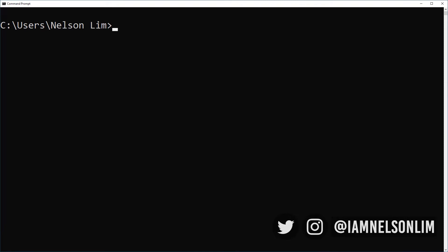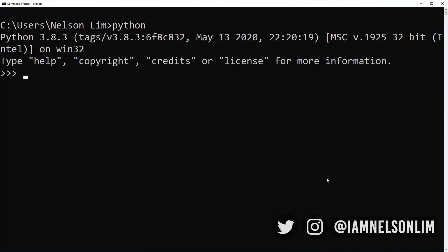I already have my command prompt or terminal started up. You can start the interactive Python interpreter by typing Python, press enter, and the triple carrots will tell you that you are in the Python interpreter.